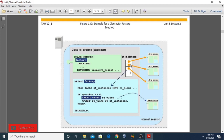If the instance is not found, it will create the object RO_PLANE and then append RO_PLANE into the GT_INSTANCE table. So when the factory method is called, it first checks if an identical instance already exists in this table. If it doesn't, it creates the object and stores it in the table. If it does, it returns the existing instance instead of creating a new one.